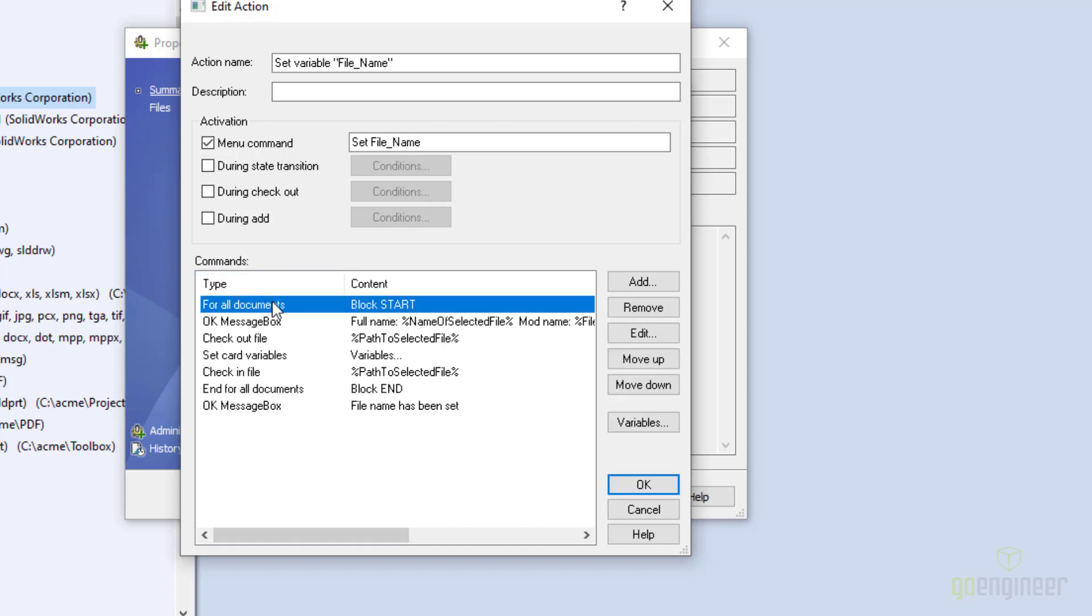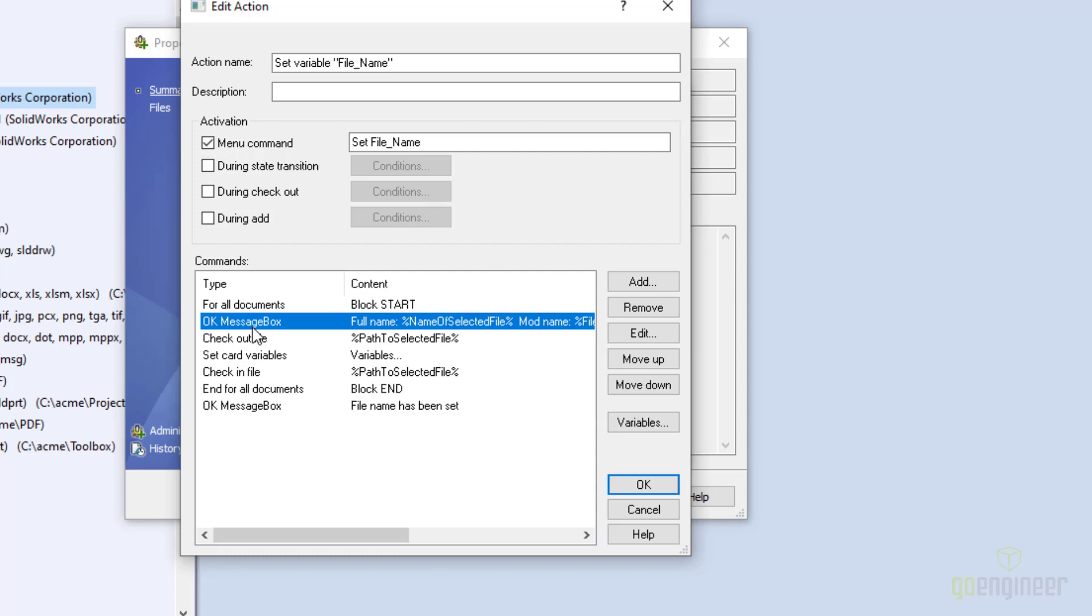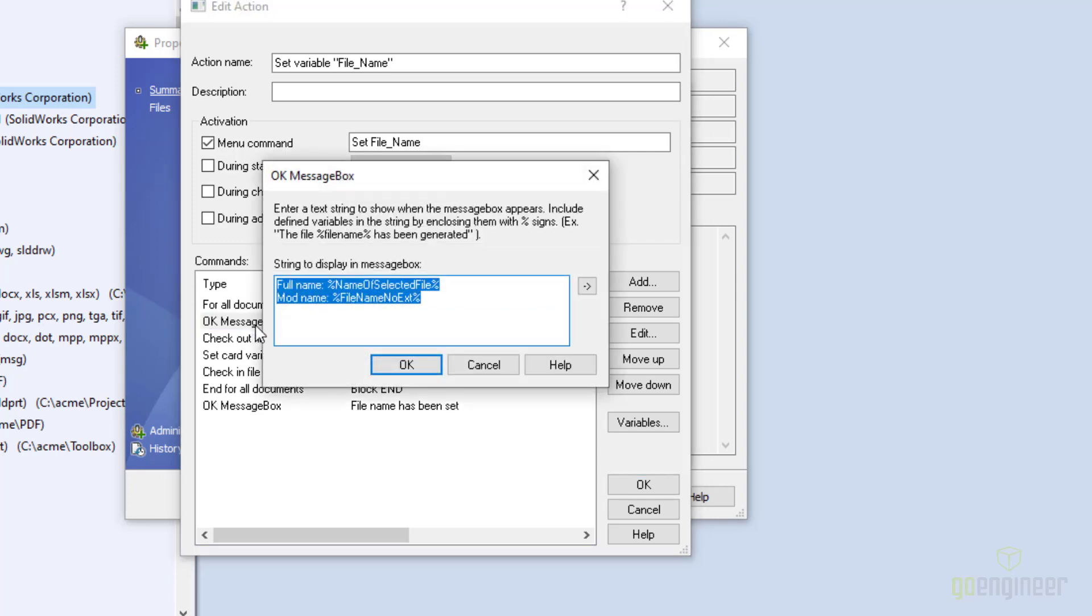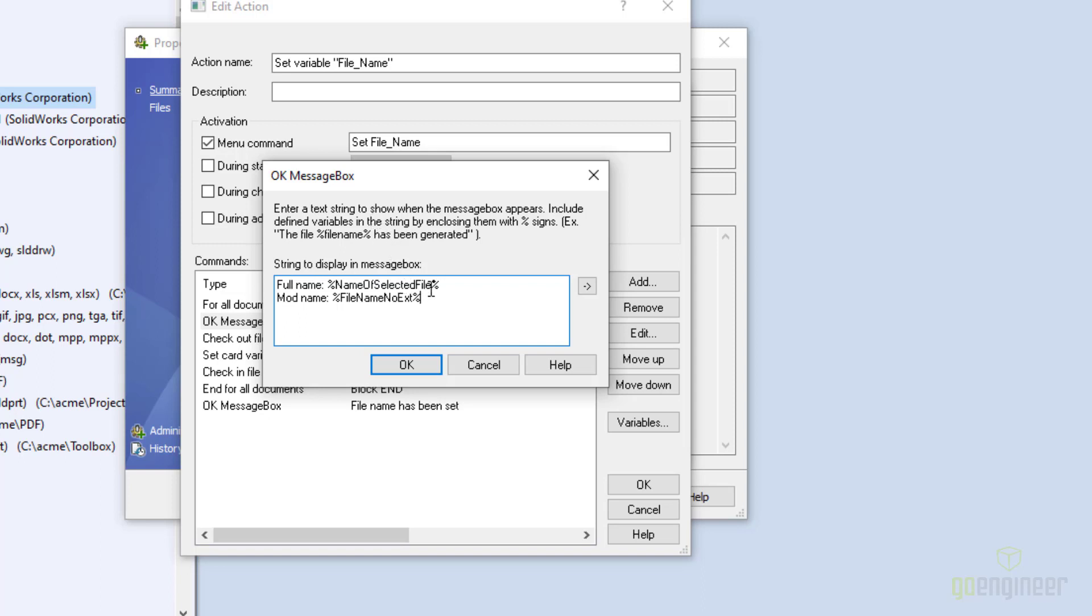This 'for all documents' starts a loop, finishes with this 'end for all documents.' This way you can select multiple documents and handle them all at the same time. Because for each document, it will go through and do everything between these two. This OK message box is only here for debugging purposes. If you open that up, all I'm doing is I am giving the full name and then the modified name. While I am developing the script, I want to make sure that I have done everything correctly. And this gives me a message box to tell me what I've done.